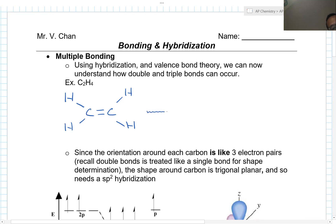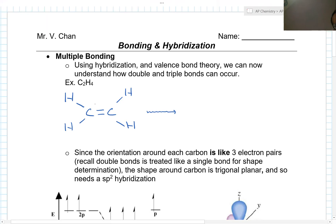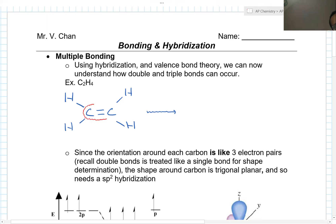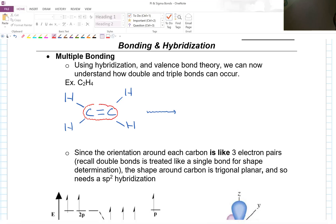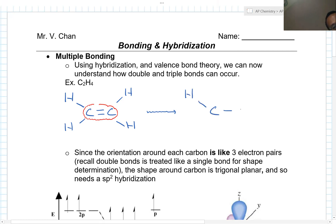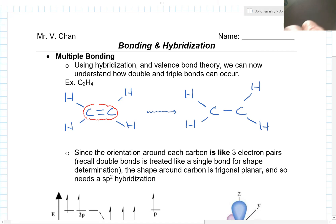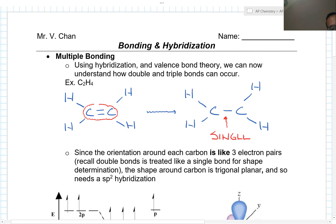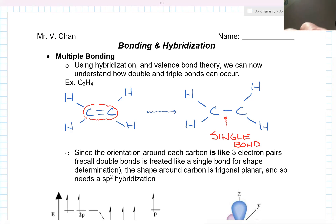Remember when we were determining the shape, we said back when we were doing Lewis dot structures, the double bond — you pretended that there was only a single bond when we were determining the shape. We imagined that it was a single bond.